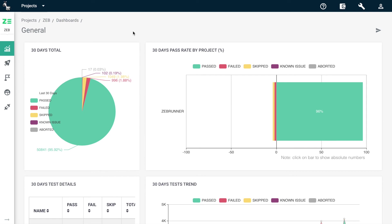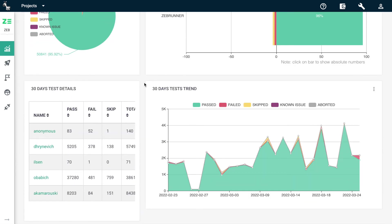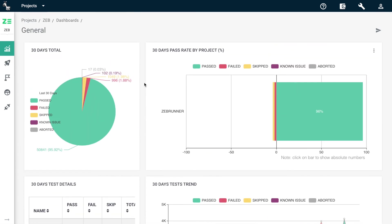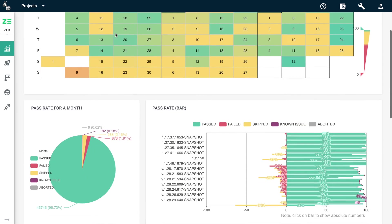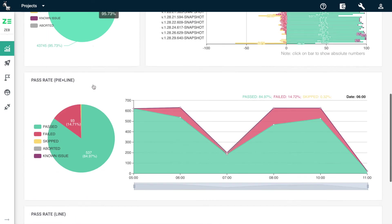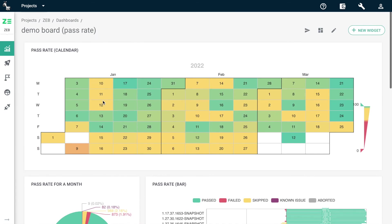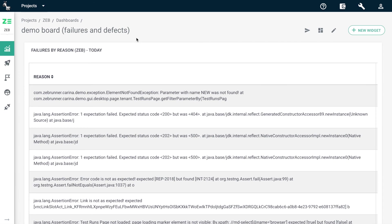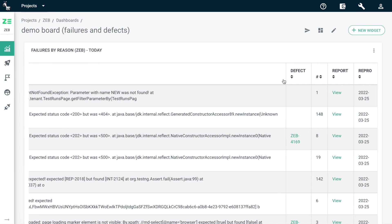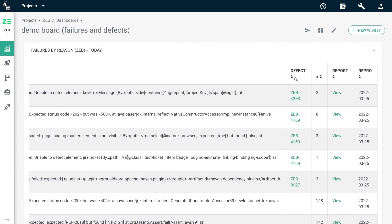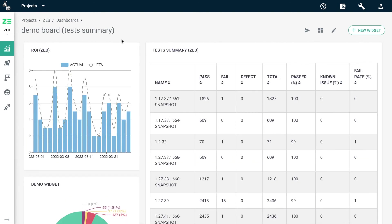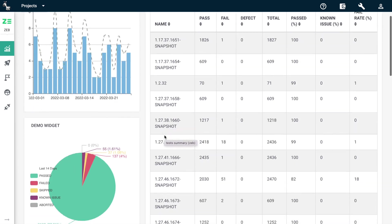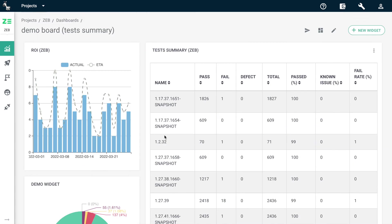For this, Zebrunner offers customizable dashboards with widget templates. Get all the core statistics on your execution in a few clicks. This way, you can see the pass rate tendencies, get the idea of detected failures and defects, analyze trends, and check test summaries.